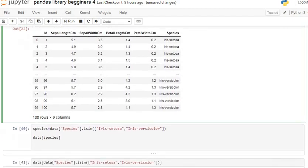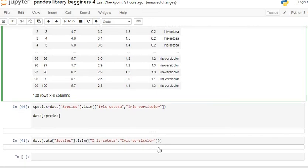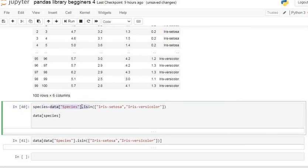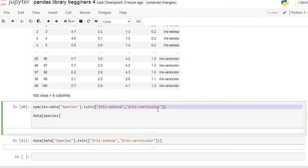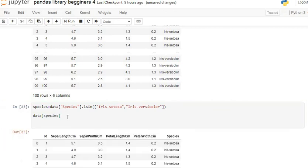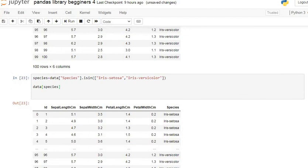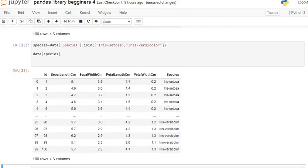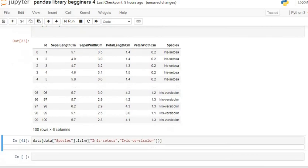Let's see how to retrieve it in only one or two lines of code. I specify: data bracket species, then use the isin() function. Inside isin(), I pass a list of Iris setosa and Iris versicolor. Then I call data with that condition. Let's execute our command line.